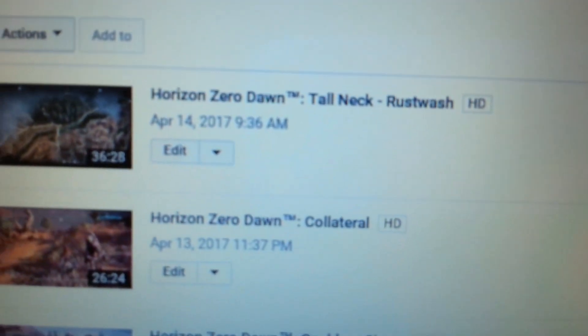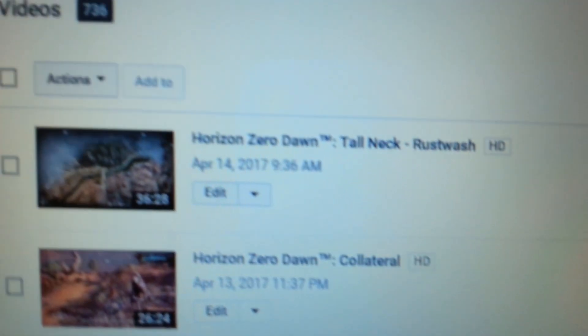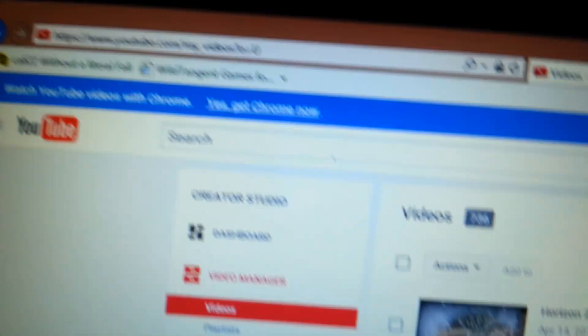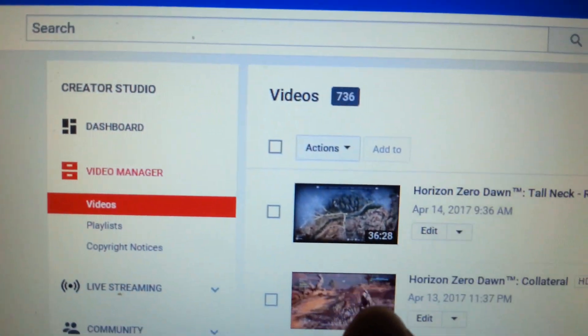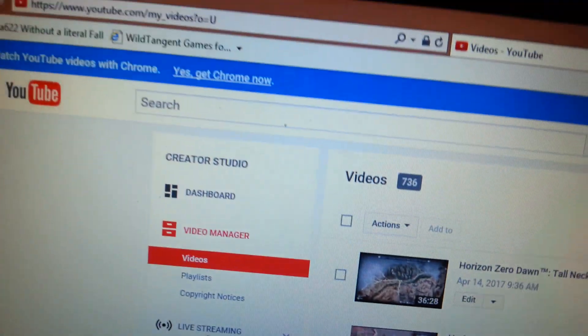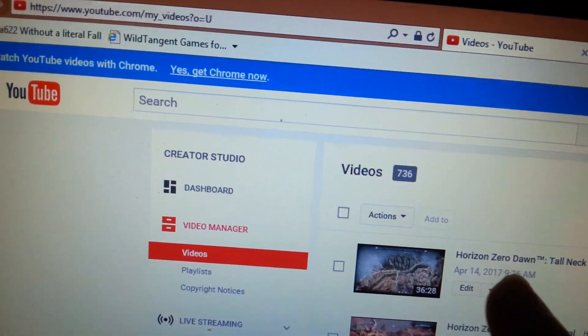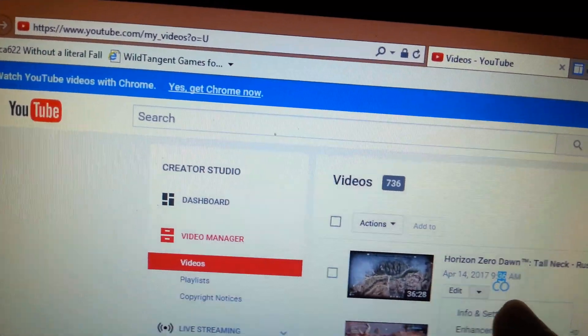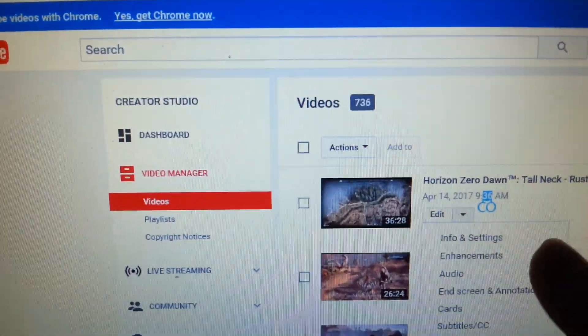Tall Neck Rust Wash. Then you're going to click where it says edit. I'm sure many of you already know this. Info and settings.